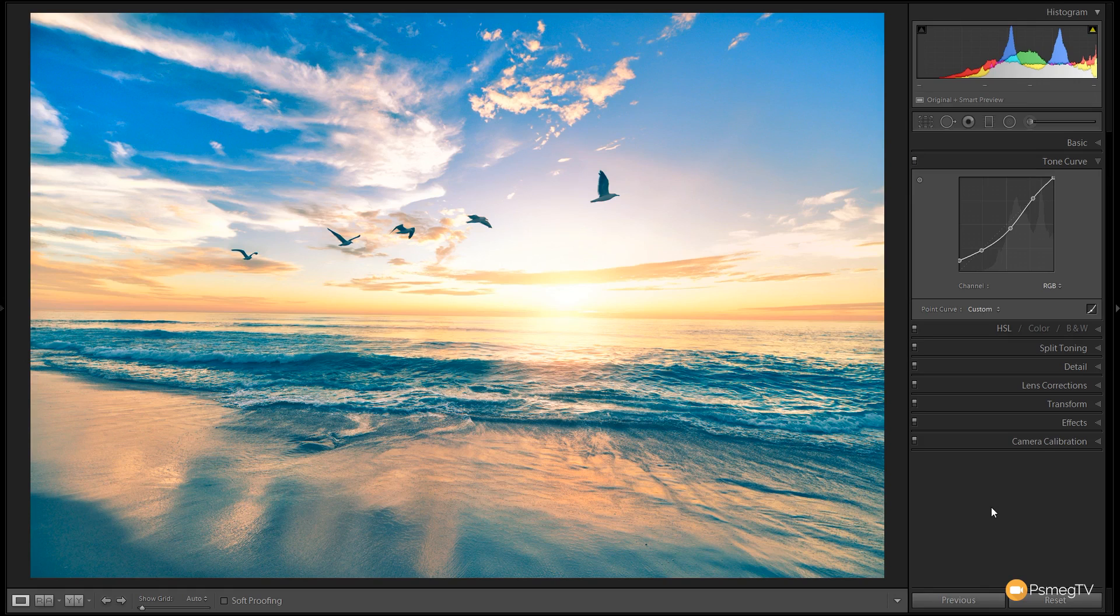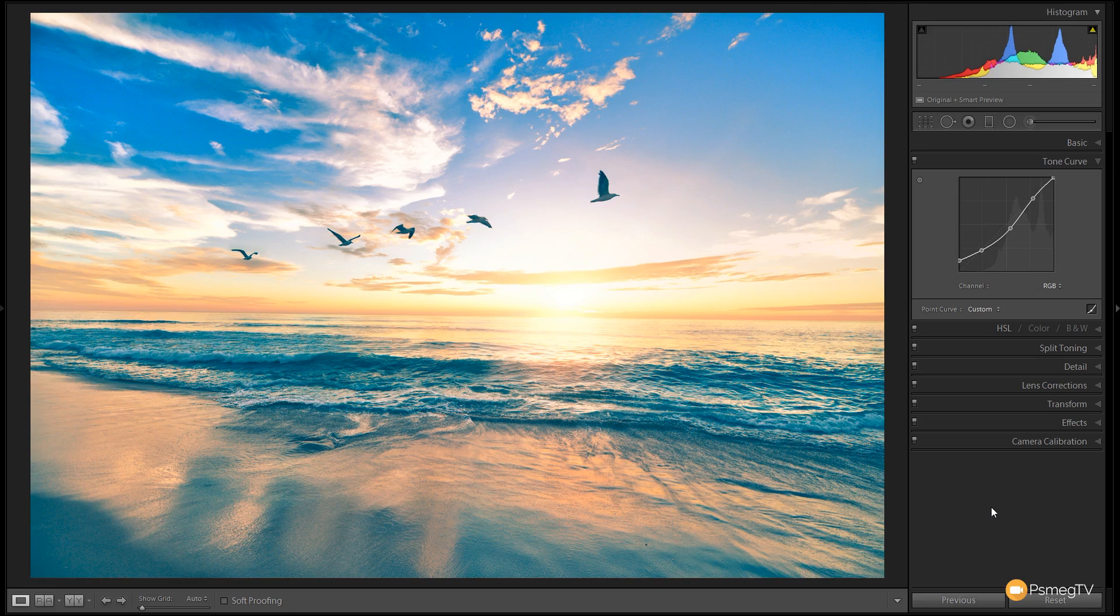And there we go, that wraps up the tutorial on how we can use just the tone curve to make some serious changes to the color and the tonal information in an image without using any other tools. Well, I hope you found this technique useful and I hope you can put it into play in your images to help boost them and get something just a little bit special from your work.